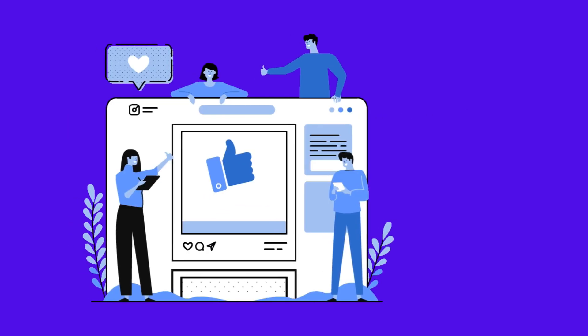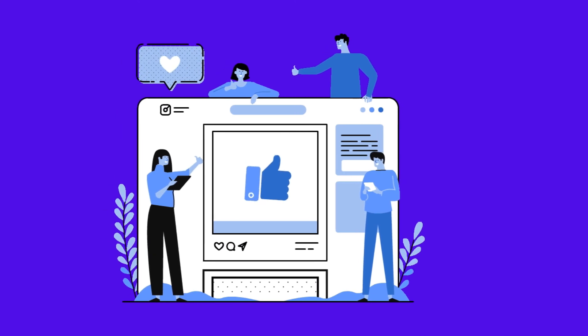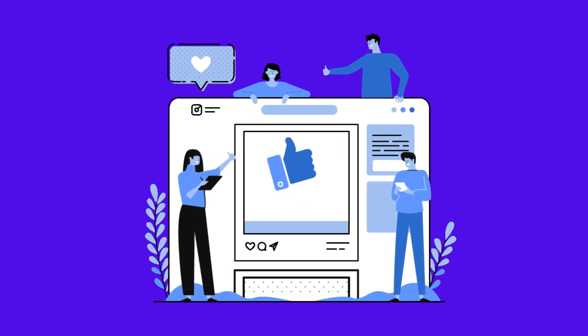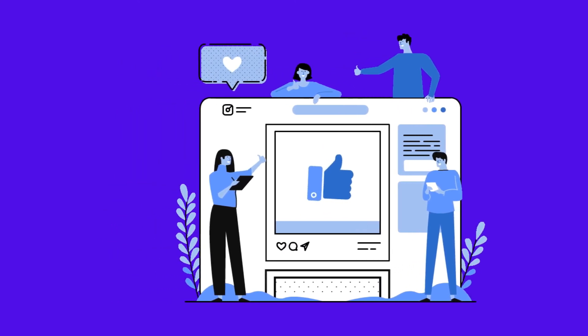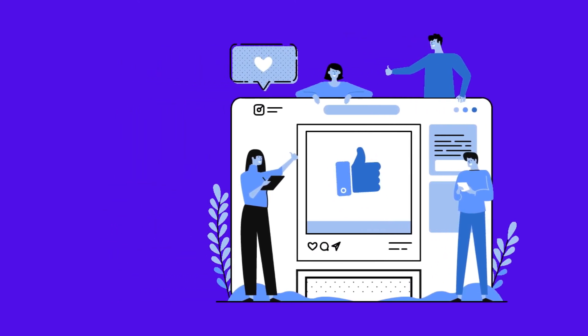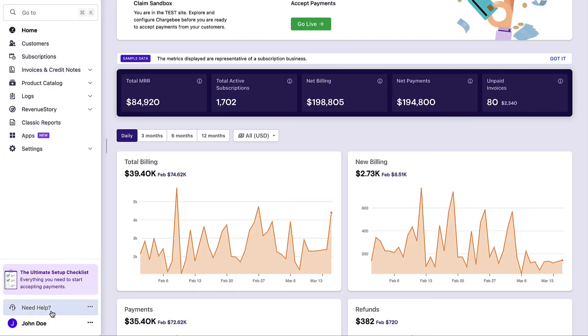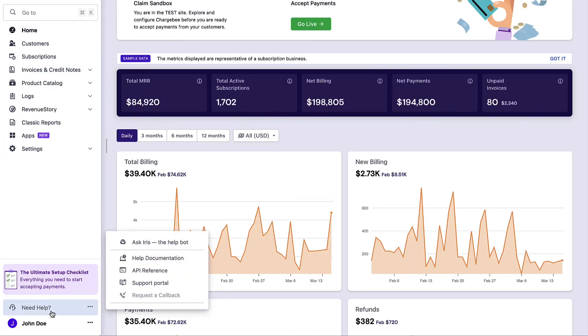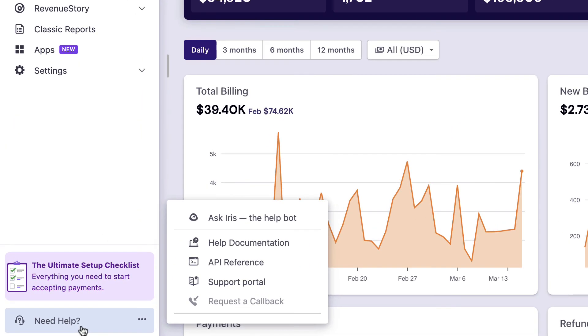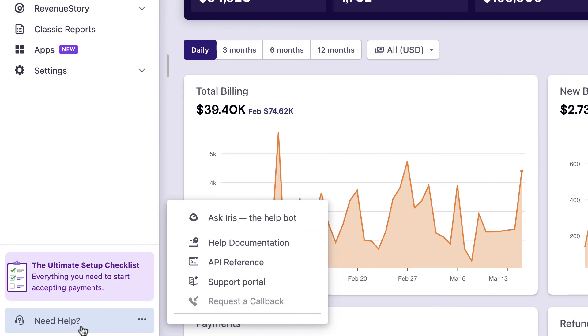There you go! Setting up and running your recurring billing business has never been easier. Thank you for watching this video. If you have any queries, you can write to support at chargebee.com or check out the Need Help section in your Chargebee site.